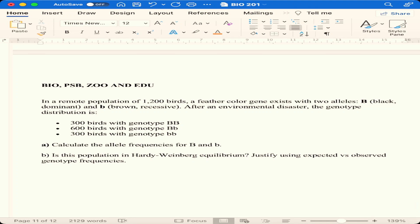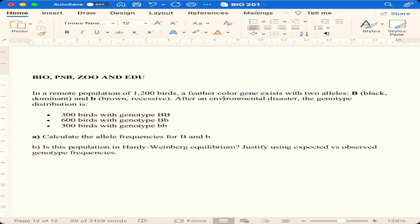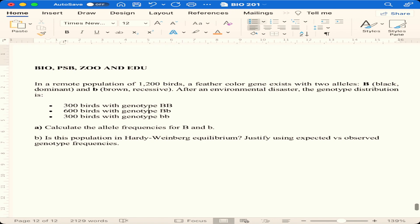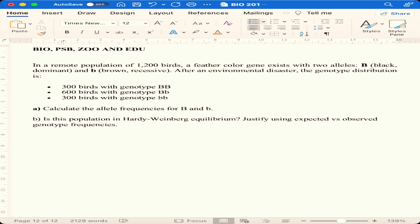Part B: based on those frequencies, determine the expected frequencies under Hardy-Weinberg equilibrium. Part C: does the observed distribution indicate evolutionary pressure? Explain. For other programs — zoology, PSB and the rest — the question is: in a remote population of 1200 birds, a feather colour gene has two alleles B and b. After an environmental disaster, the distribution is 300 BB, 600 Bb, and 300 bb.